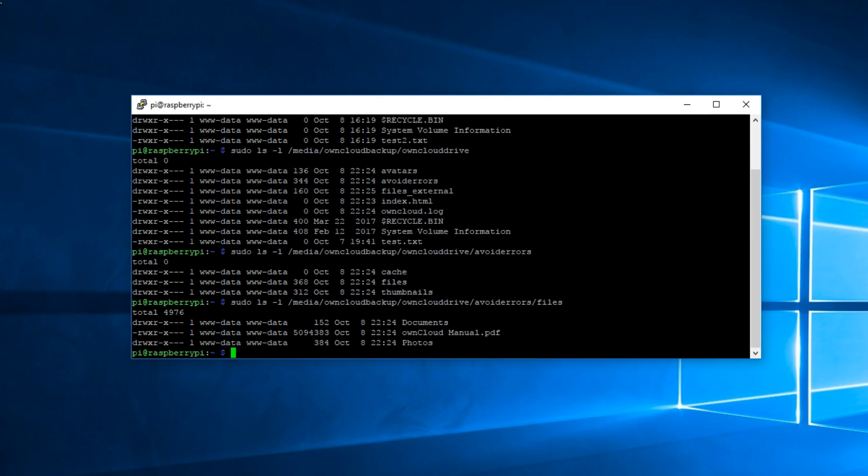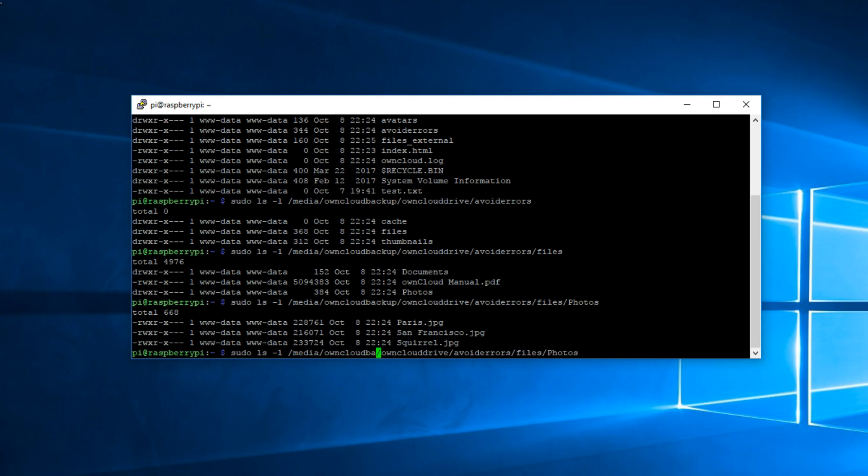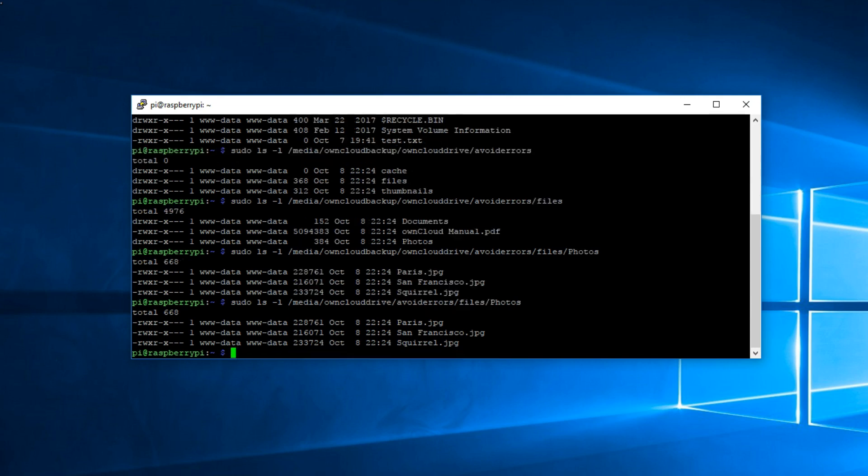So now again up arrow key, let's see if all the pictures are there. So /photos. Remember we are in the oncloudbackup directory. And yes the three default images are there: Paris, San Francisco and squirrel. Now we want to check from the oncloud drive to see if it has the same content. So all I'm going to do is remove the oncloudbackup here from the line and hit enter, and it should come up with the exact same information. Yep. There it is. It's exactly the same.